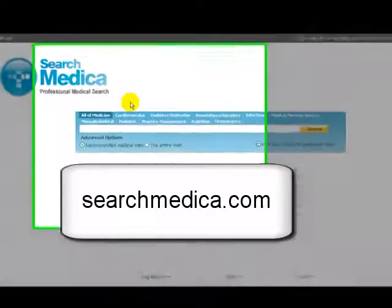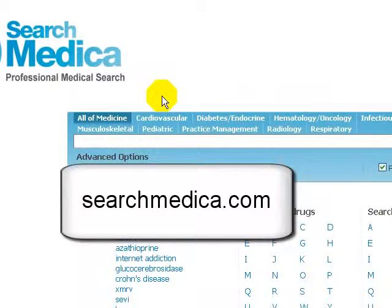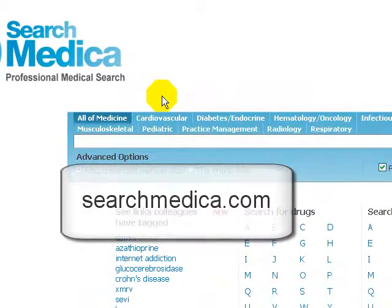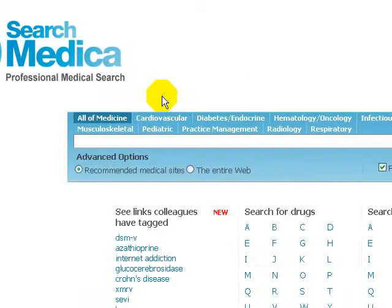This tutorial shows you how to use searchmedica.com, an open search engine focused on professional medical sites.